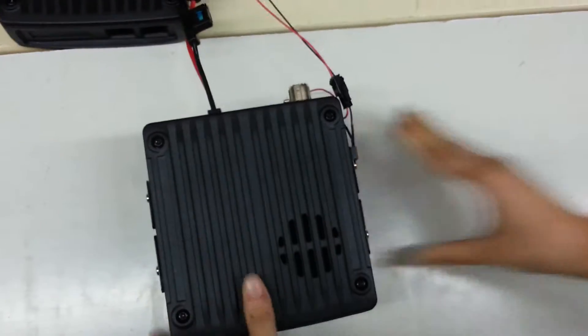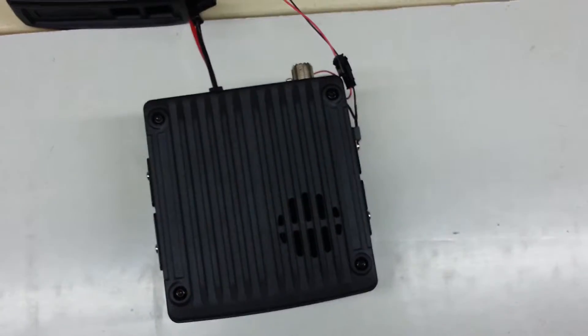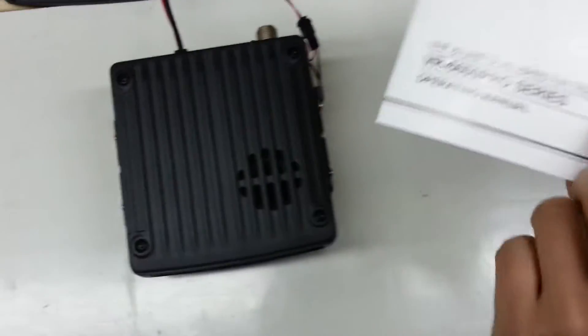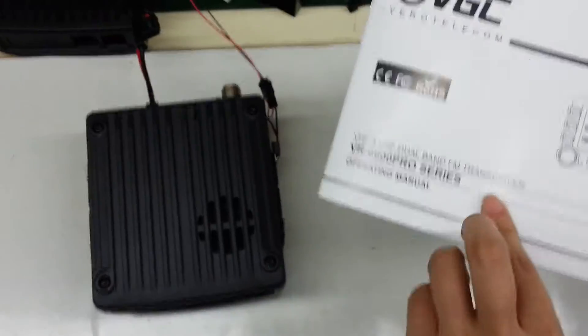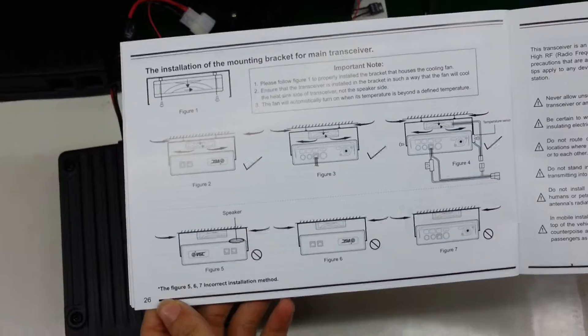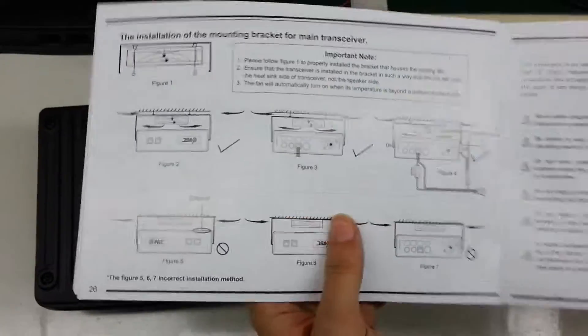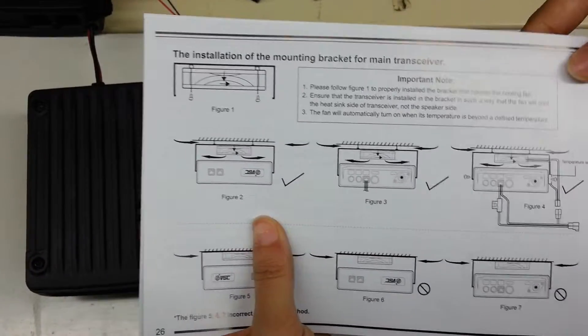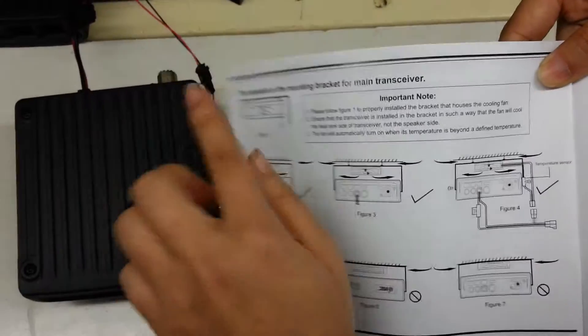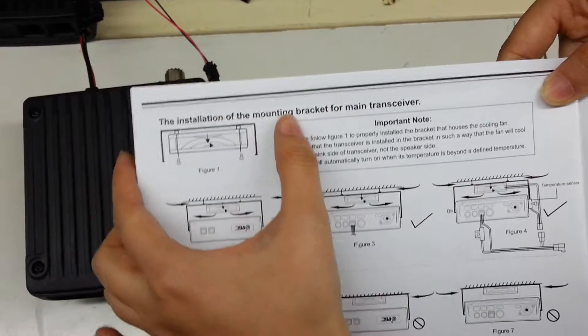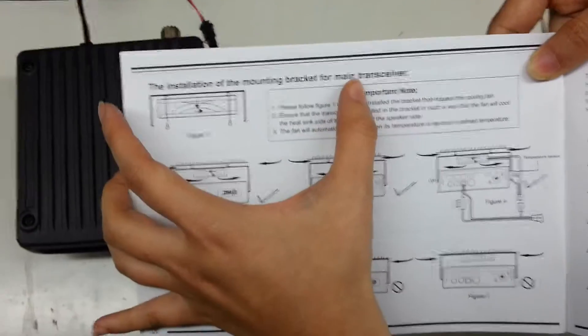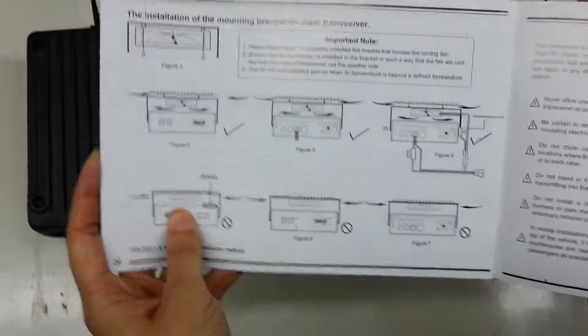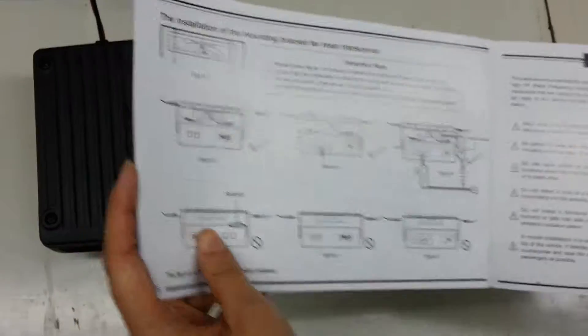Also, you can read our manual on page 26. You will also read how to install the mounting bracket for the main transceiver. Thank you.